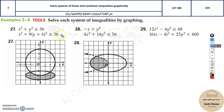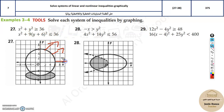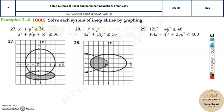One thing before we start: whenever x squared plus y squared is greater than or equal to something, that means it is radiating outside — greater means out, all outside. If it was less than or equal to, then everything would be inside and the shaded region would be inside.